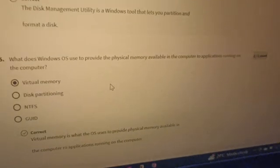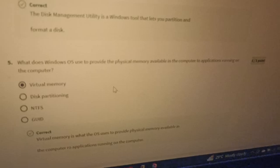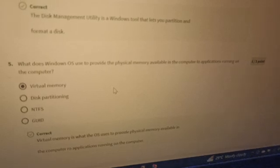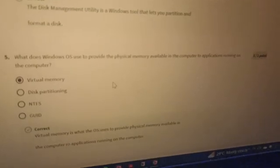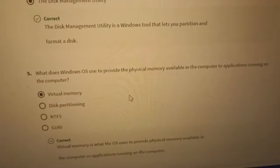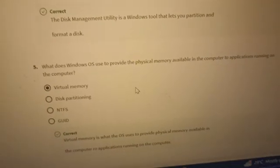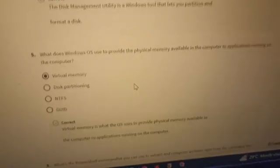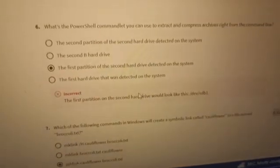Number five: what does Windows OS use to provide physical memory available in the computer to applications running on the computer? The right answer is virtual memory.